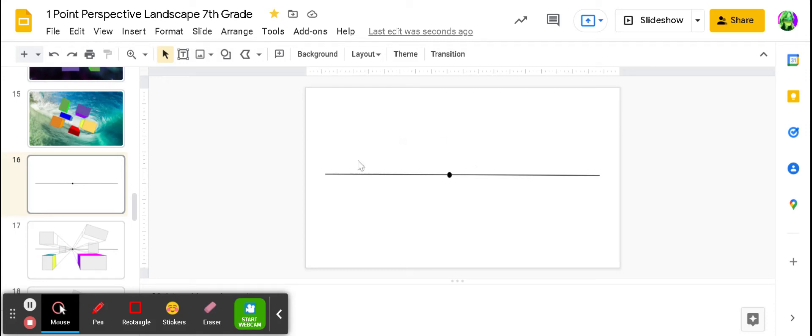Hey, seventh grade artists. This is where we started from, right? This is our horizontal horizon line. This is inserting a little dot shape, and that's our vanishing point.